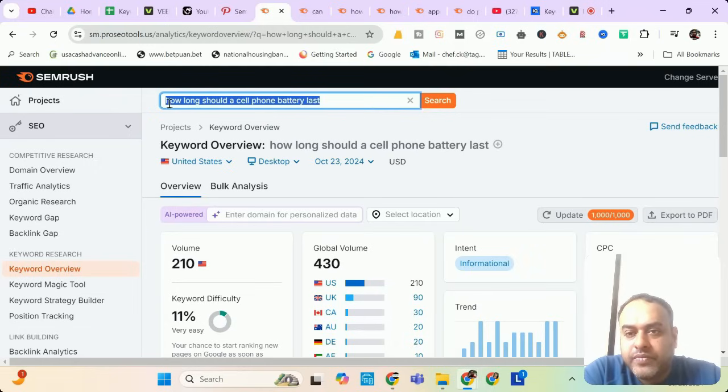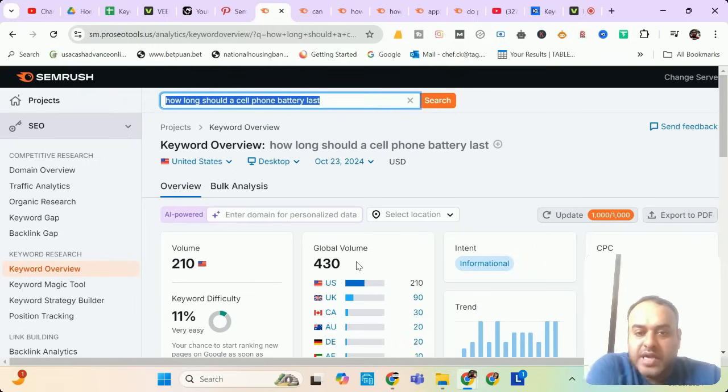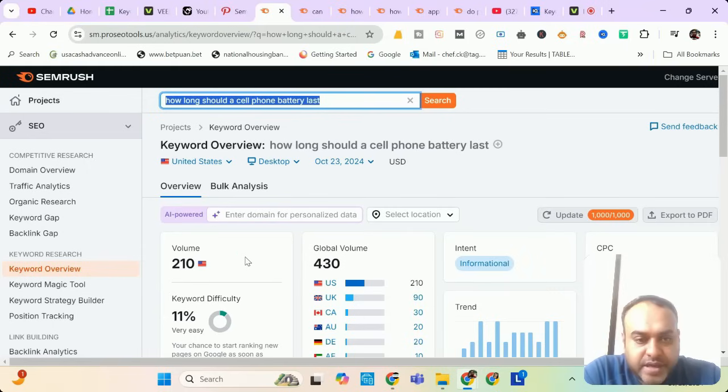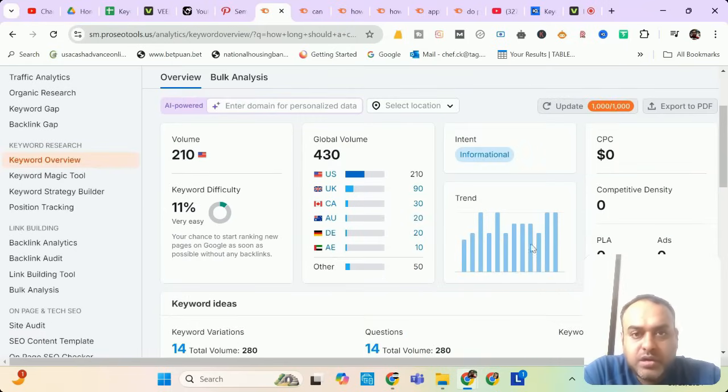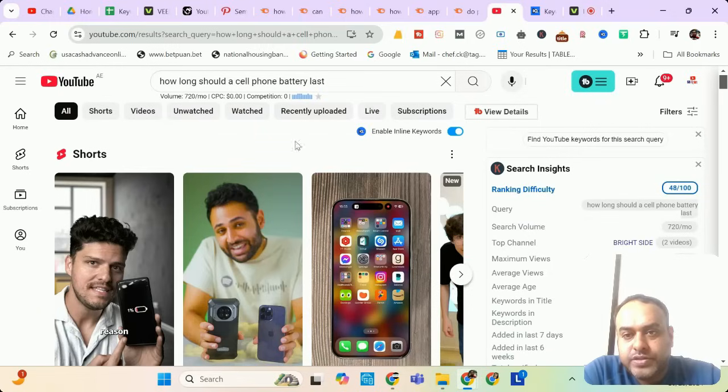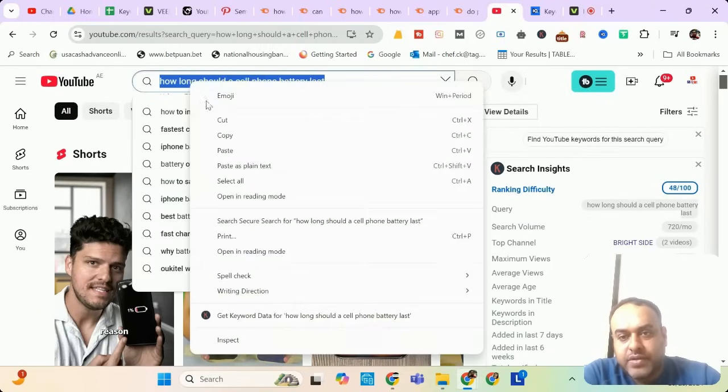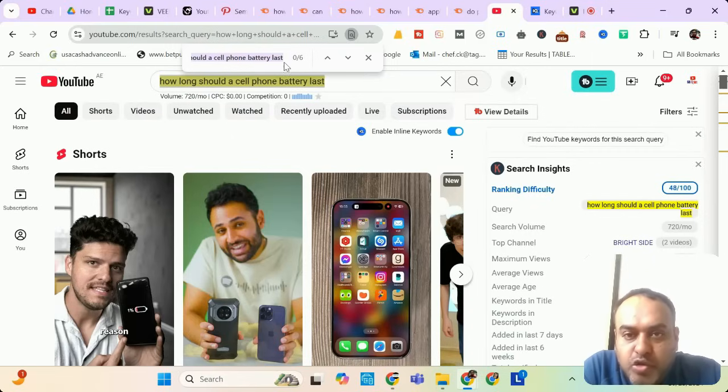My second keyword of the day is 'how long should a cell phone battery last.' It has a global volume of 430 and 210 from USA. Trend is good. Let me check it in YouTube search. Keywords everywhere is saying it has a volume of 720 per month. Let me see how many videos are targeting this keyword.